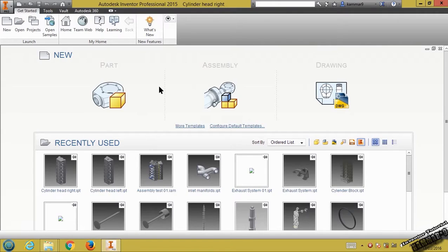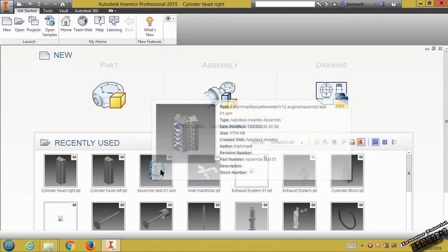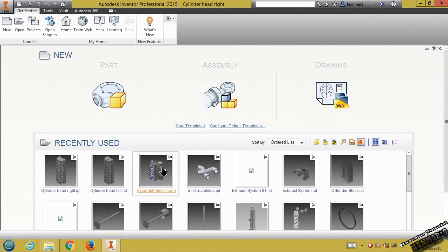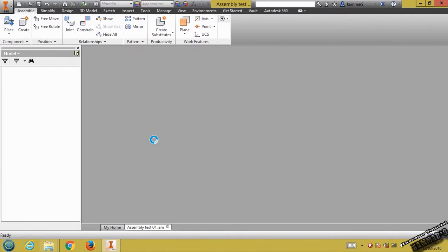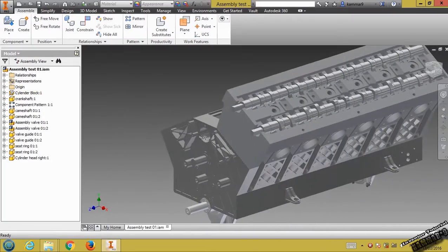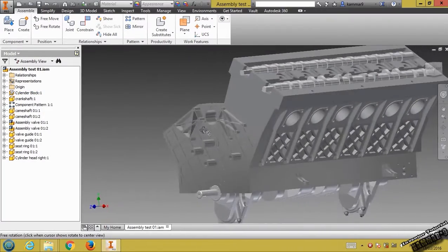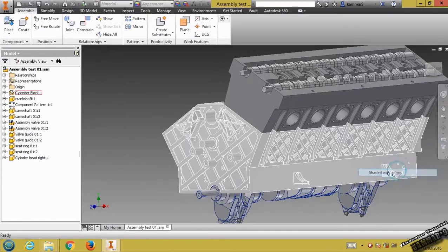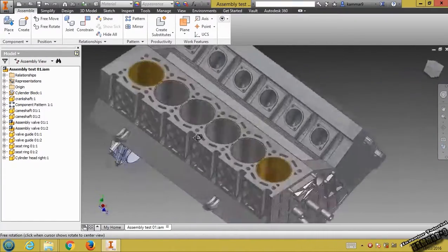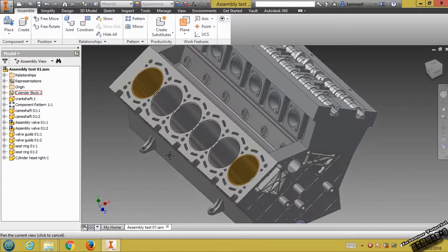Hi everyone and welcome to a new tutorial in Autodesk Inventor. Here we try to make the assembly of the parts we did earlier. Open the assembly test, or whatever name you gave to your file, then let's go and add some parts here.